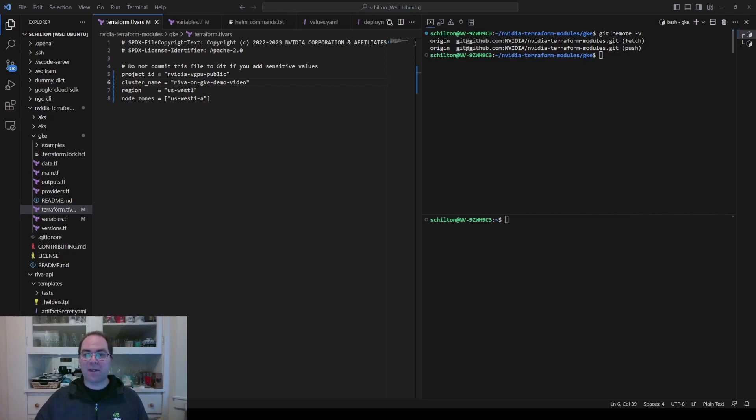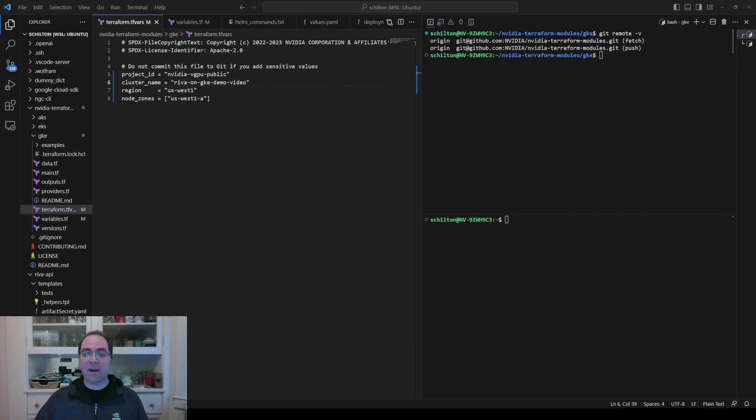In terraform.tfvars, uncomment the project ID, cluster name, region, and node zones lines, and edit them appropriately.